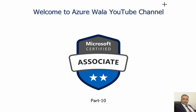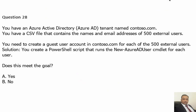Hello and welcome to Azure Bala YouTube channel. This is part 10 of the Microsoft Certified Associates series. We are going to attempt question number 28. So far in previous videos, we have covered 27 questions. If you haven't watched these videos, please watch the entire series so you can cover a lot of concepts and question answers regarding the AZ-104 exam.